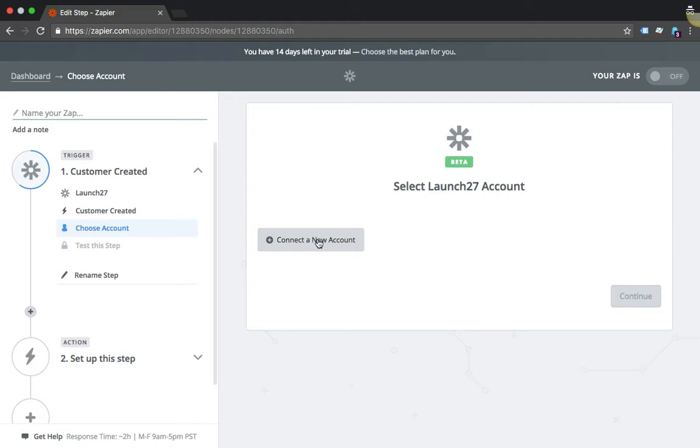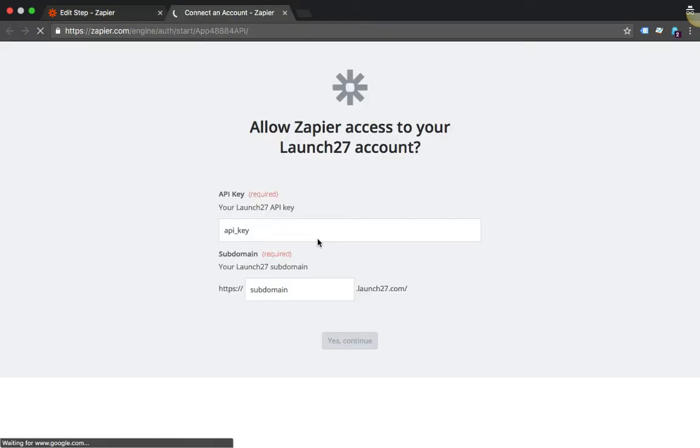I will have to connect my Launch27 account, so click here. Now I'm going to have to go grab my API key, so I'm going to go to my Launch27 account and grab that real quick.